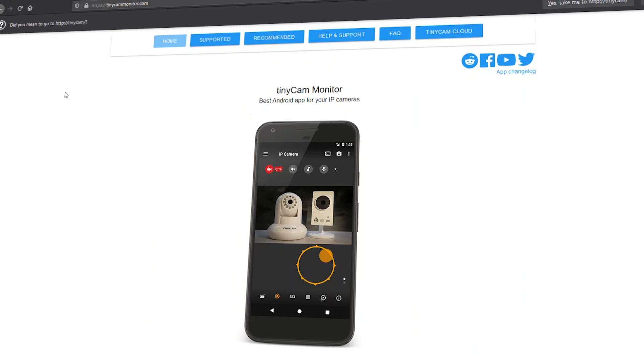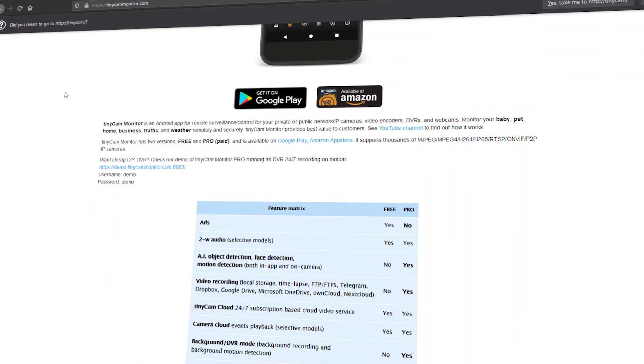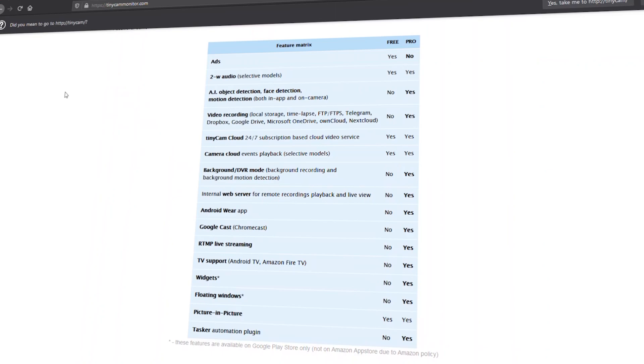Now I know everybody wants their Wyze cameras integrated into Home Assistant, and I have kind of a preview of a hacky way of making it work using an application called TinyCam on Android. Unfortunately, this is Android only, so your only options are to use a dedicated Android device like a tablet or install a virtual Android emulator on a machine or in a virtual environment. At the end of the video, I'm going to show you a preview of this, so if you're interested in seeing the full version of this video, please let me know in the comments below.